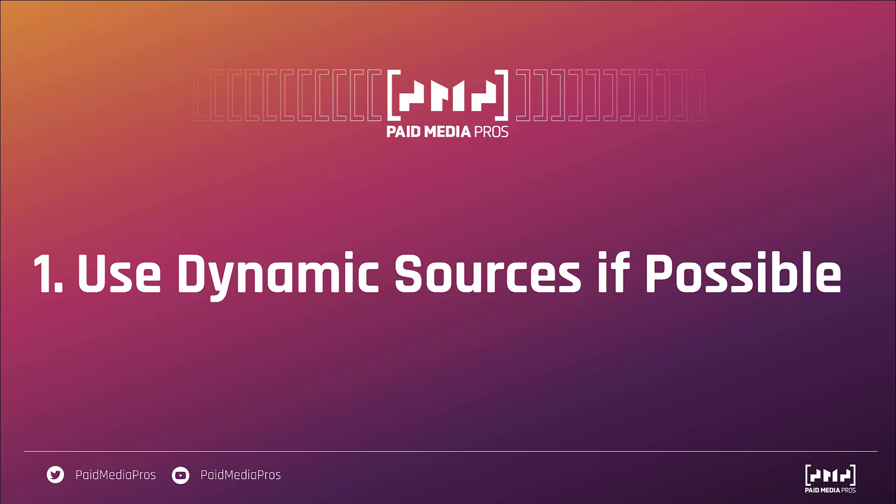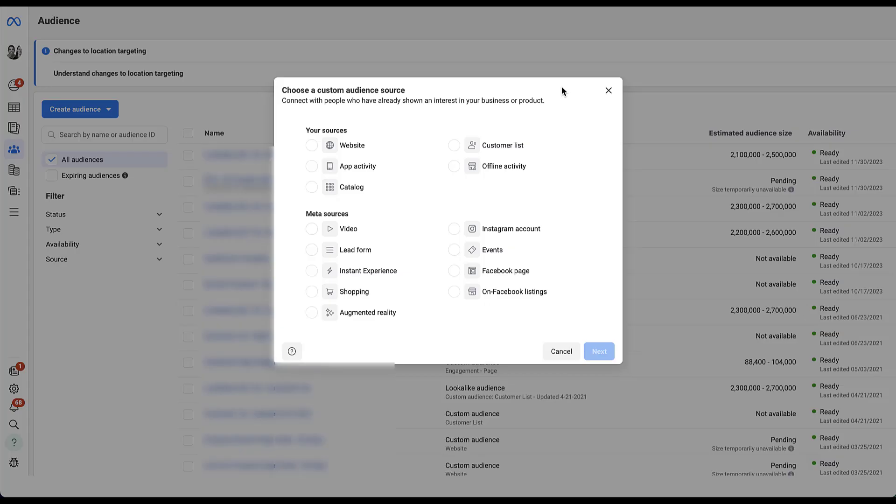That's because lookalike audiences on Facebook refresh every day and having a dynamic source of data will help make sure that whatever changes in your source audience, whether it's behaviors, demographics, any of that will be reflected in your lookalike audience. Here are all of the sources that you can use to create a custom audience in Facebook ads, and each one of these can be used to build a lookalike audience.